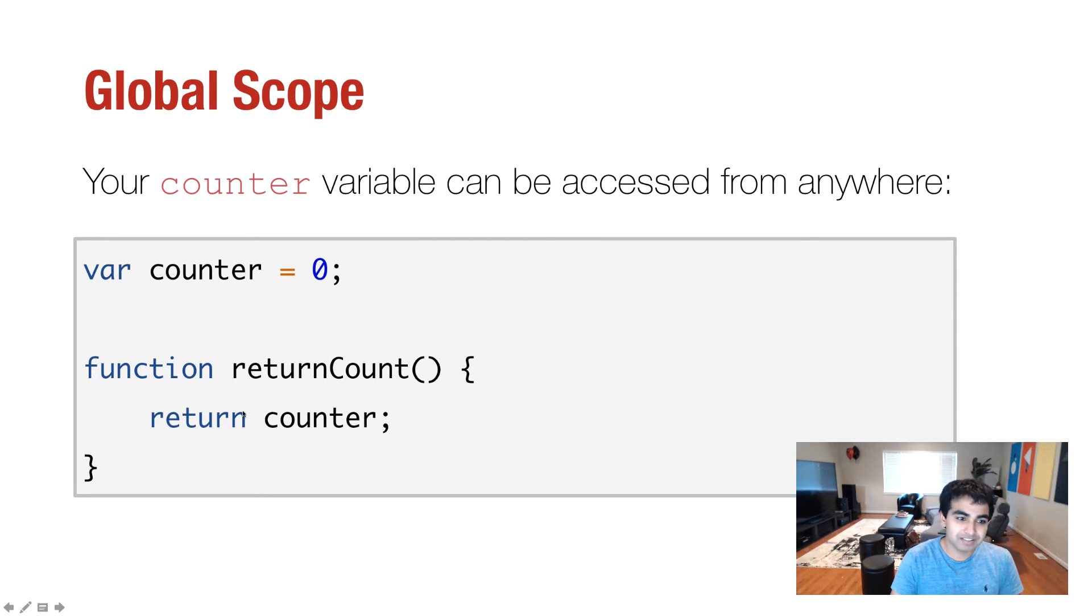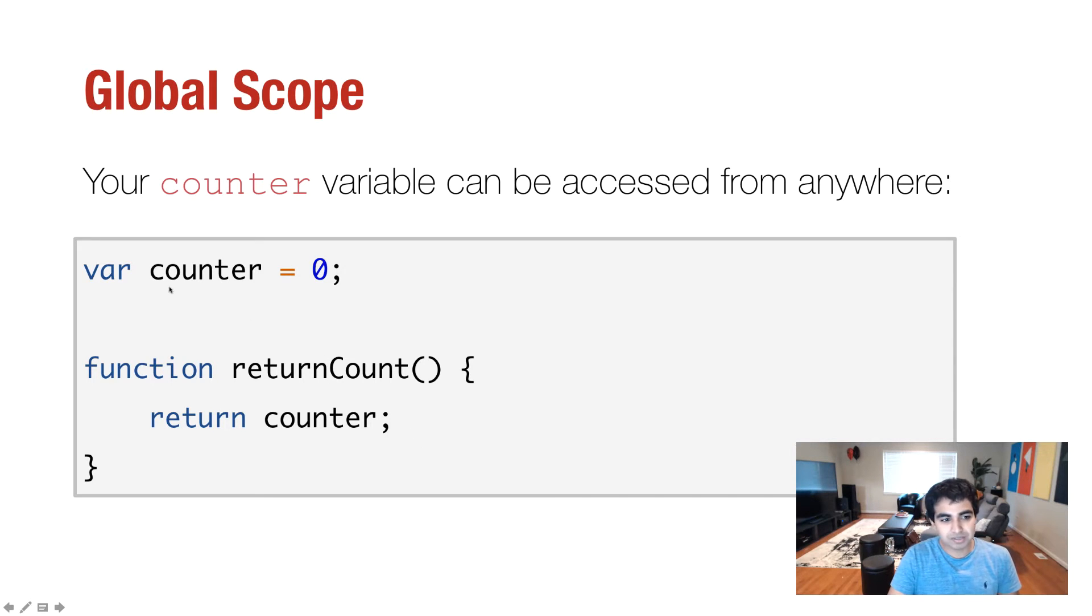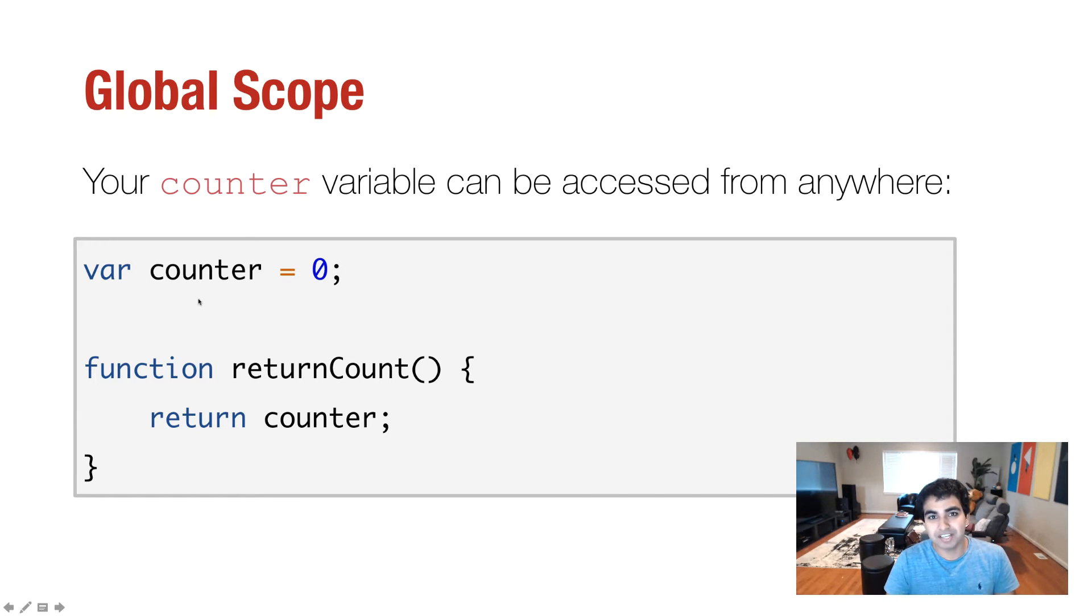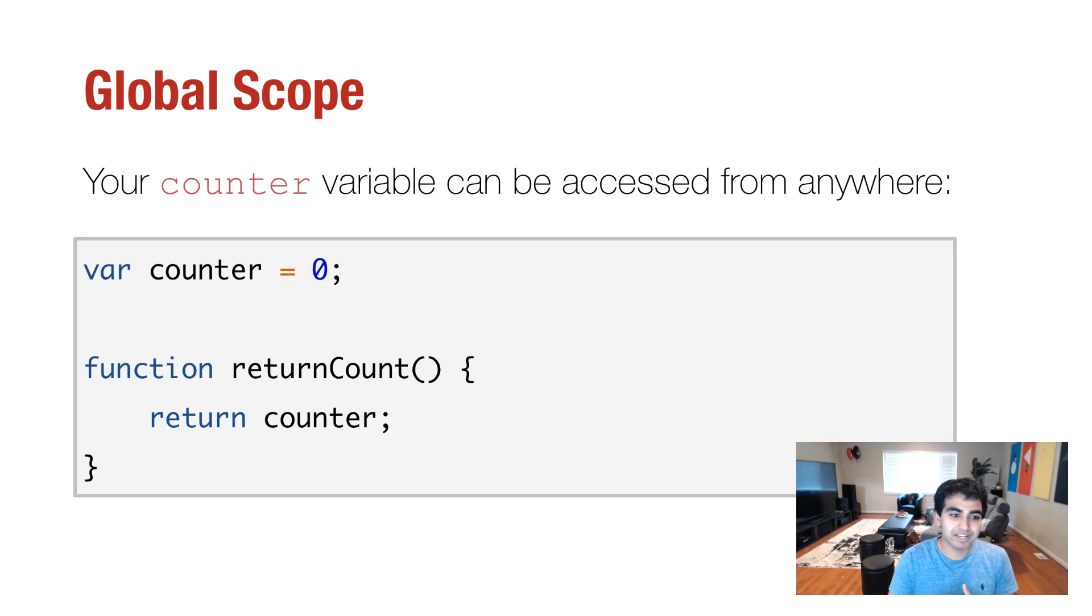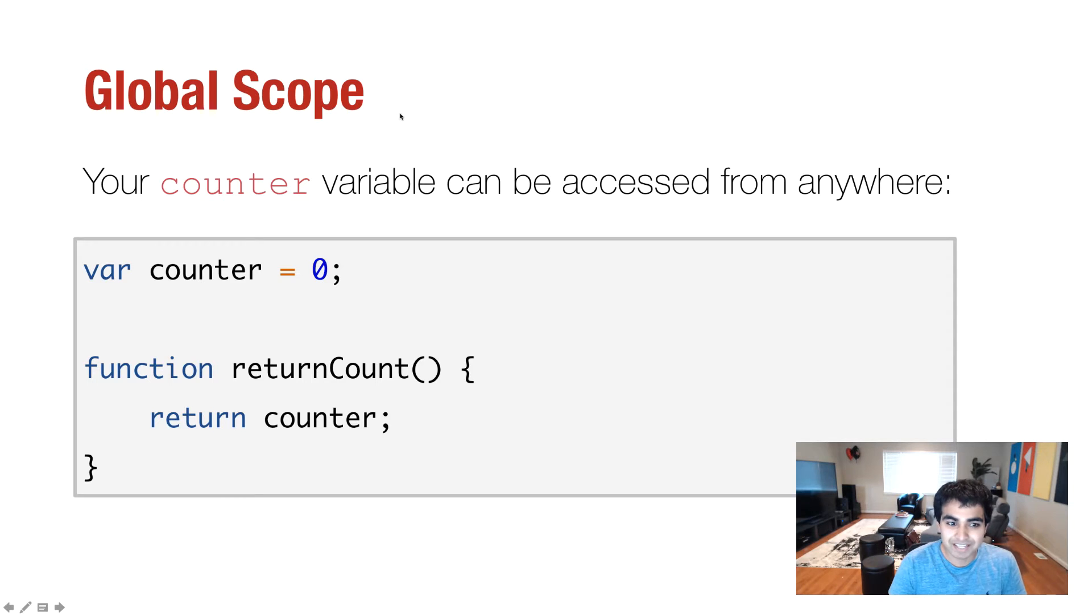In this case, I have a function called returnCount, and I'm returning the value of counter, which I can easily do because even though the variable is declared outside of the function, it's declared globally. So therefore, I can easily access it from inside this function without having to do anything extra.